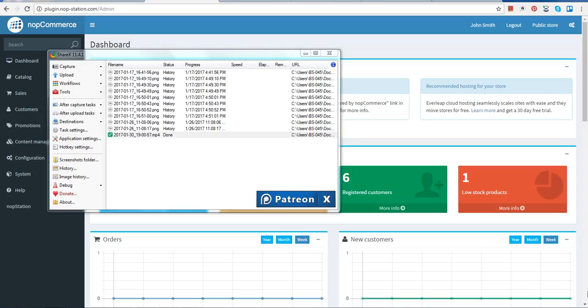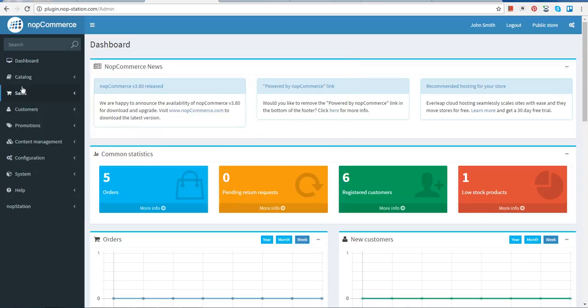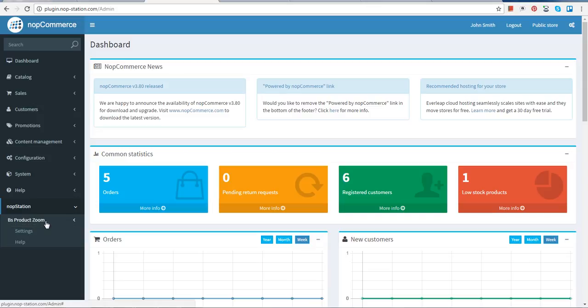Install it and go to the page. Here, click the Administration option, and here you can find the Knowband option on the left — click it. Here you can find the BS product zoom option, and here you need to click the Settings option.